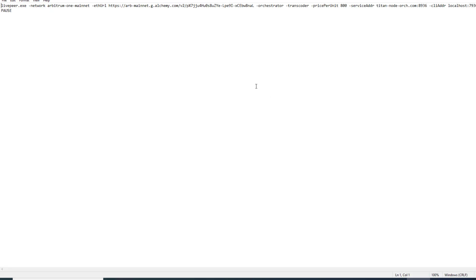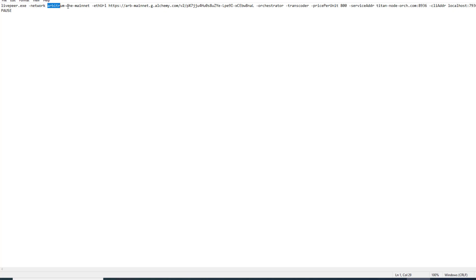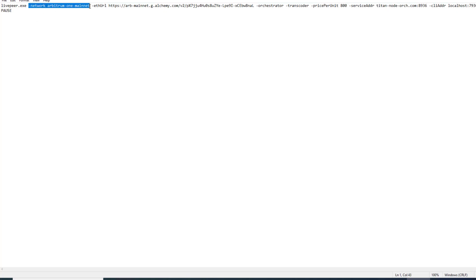Now we're going to get to the part where we launch our node. This is our launch file, our launch script. We're going to make a couple adjustments so that we can launch our node onto Arbitrum. The first thing we're going to change in our launch script is the network flag. The network flag needs to be set to Arbitrum-one-mainnet. Right now our old command used to just be mainnet but now we're switching to Arbitrum so we have to change the network flag to Arbitrum one mainnet.